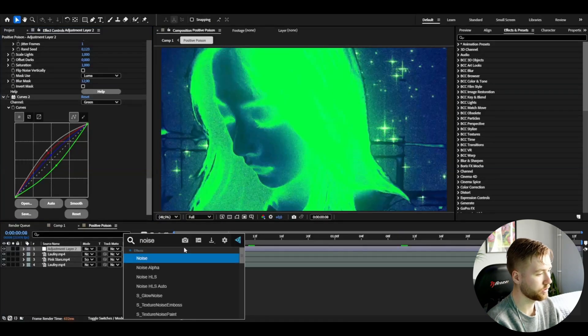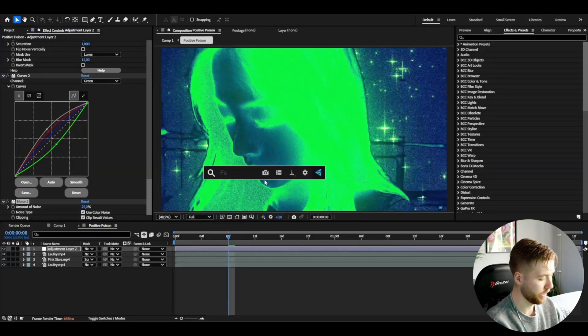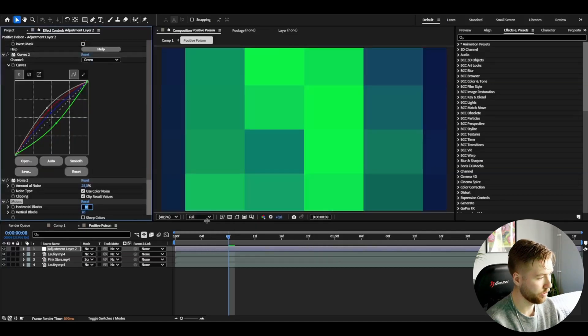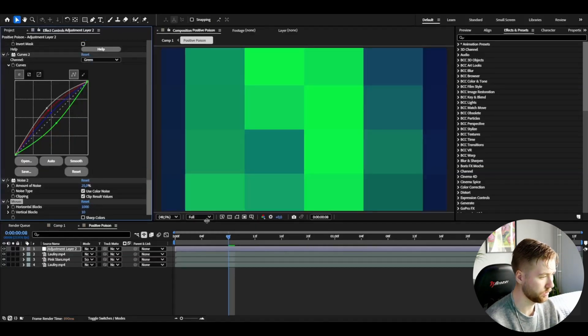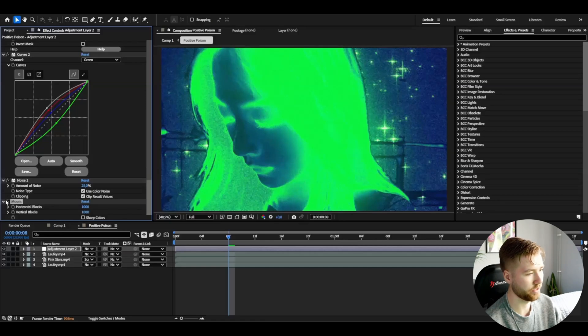After that I'm going to be adding noise, set the amount of noise to 25, then add mosaic. I'm going to set the horizontal and vertical blocks to 1000, so you can see it's going to decrease the quality a little bit here, this tiny touch.